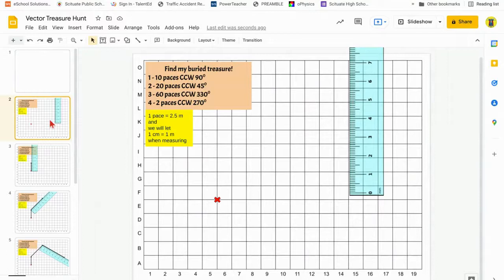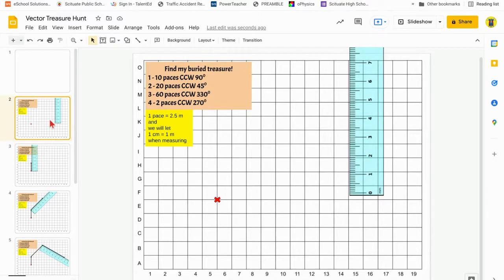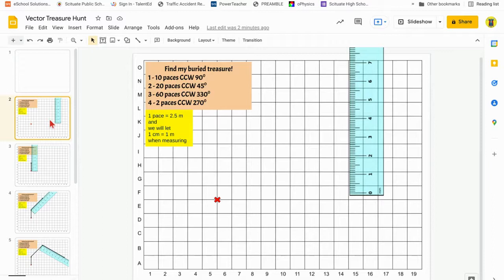This is going to be the vector treasure hunt assignment. We're going to give somebody else — a friend, a partner, whoever we swap with — our directions to find our treasure. The directions are going to be based on a series of vectors based on paces, like 10 paces, 5 paces, etc. The direction given is going to be based on an angle that starts on the x-axis and rotates counterclockwise in degrees.